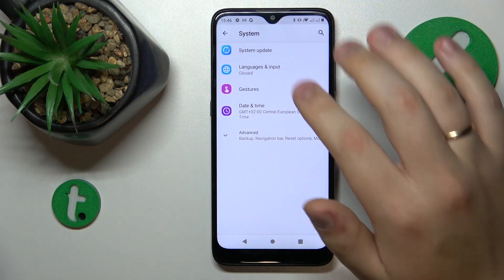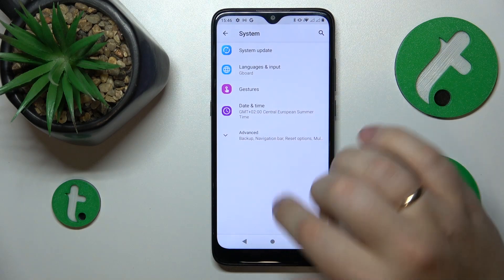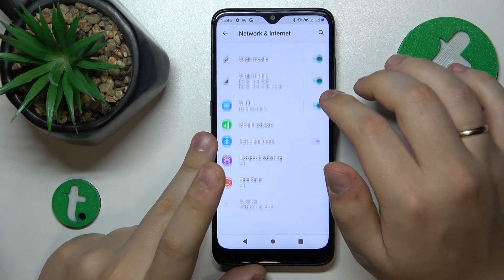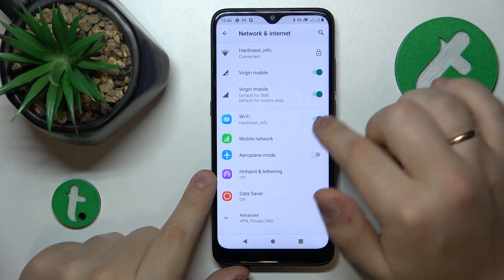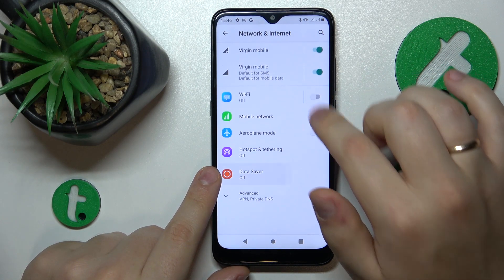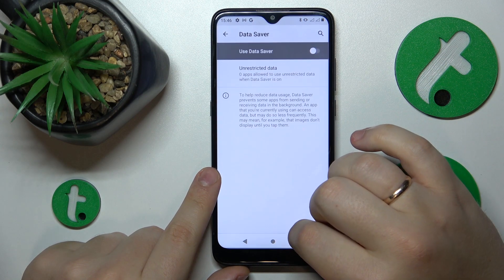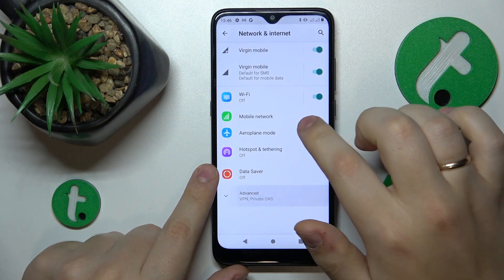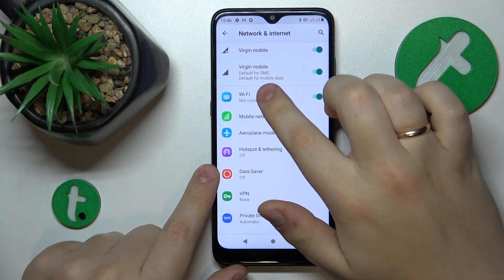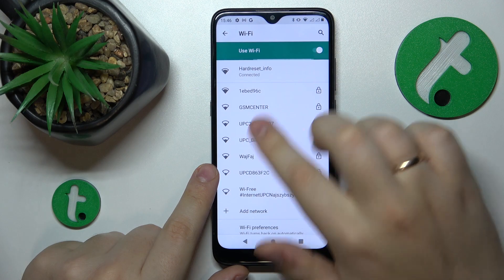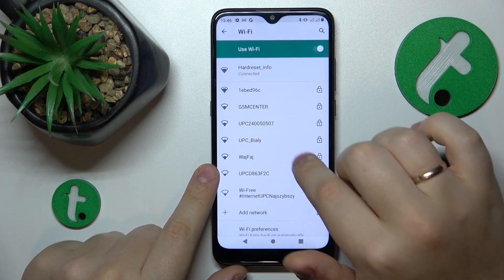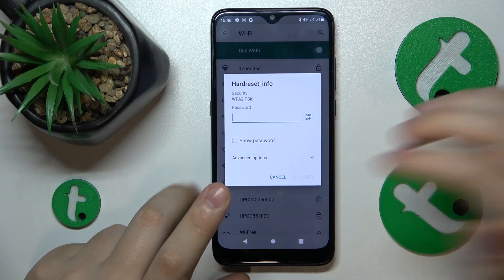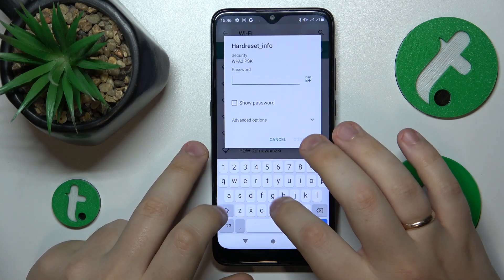Then you might also want to go into the Network and Internet category of Settings and toggle the Wi-Fi feature off and then back on. If you are having issues with a particular Wi-Fi network, you might want to forget it and then reconnect your device to the same network and see if that fixes the issue.